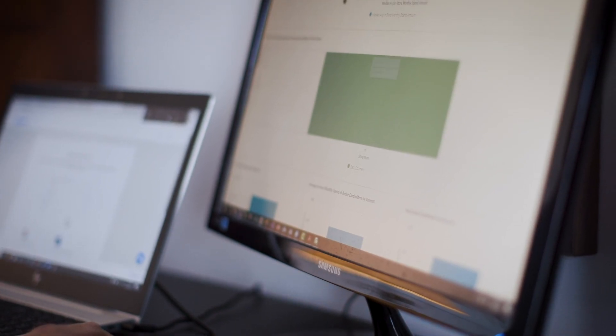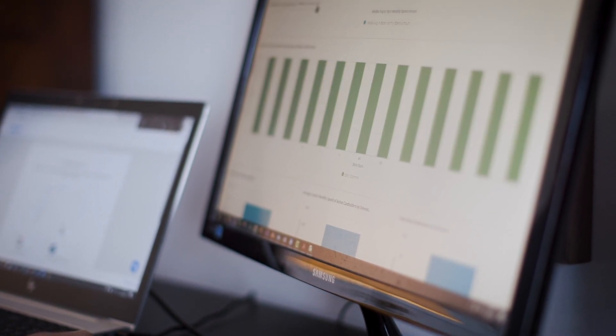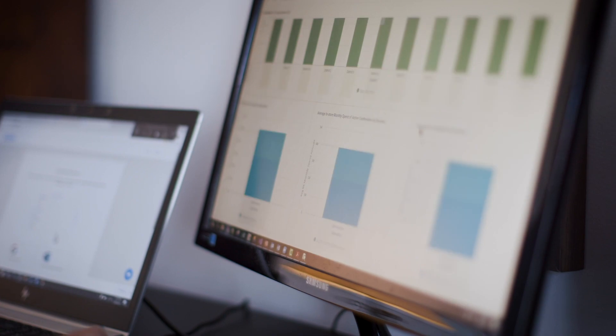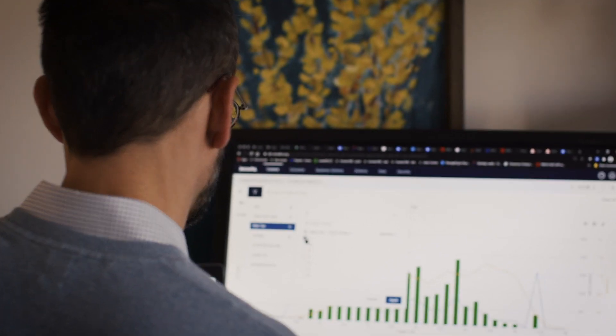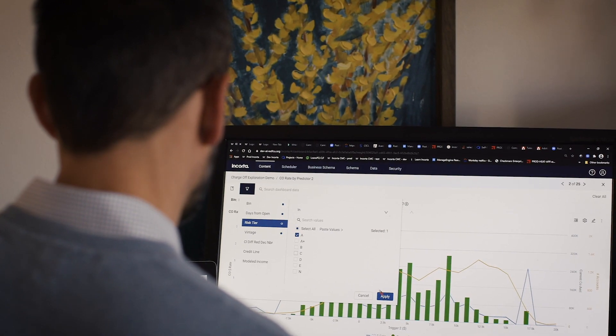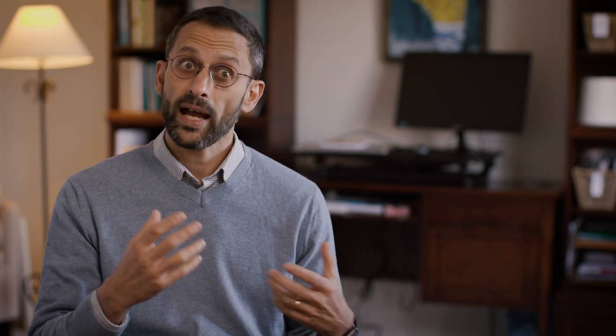So what Encorda brings to the table is speed and autonomy. Encorda has become the data hub for our data science department. The problems we were able to investigate became much more impactful.